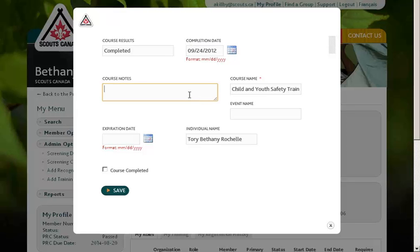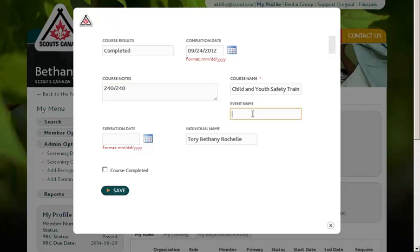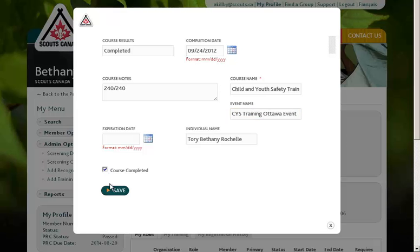Any notes to go along with that training can be entered as well, so I'm going to enter perhaps Bethany's score when she completed the quiz, and then I'll enter the name of the event she attended. There's no expiration date, but we will mark the course as completed, and then click on Save.